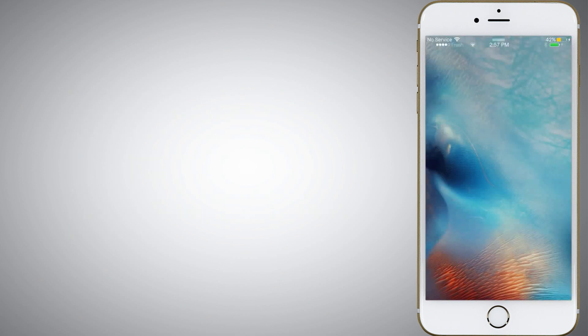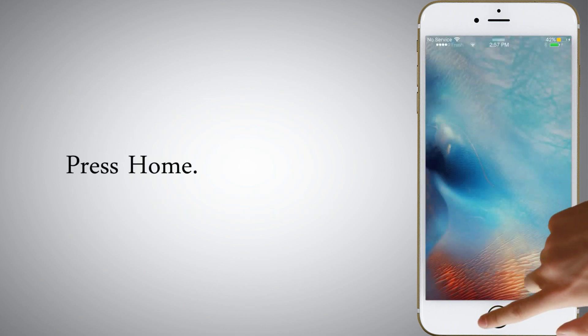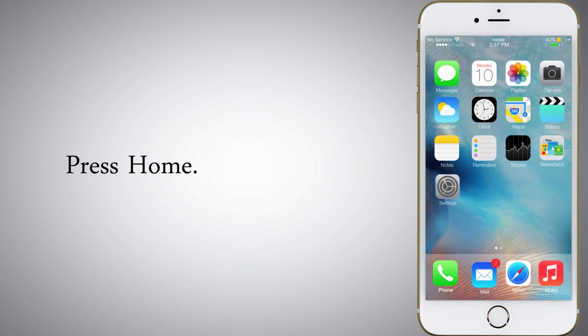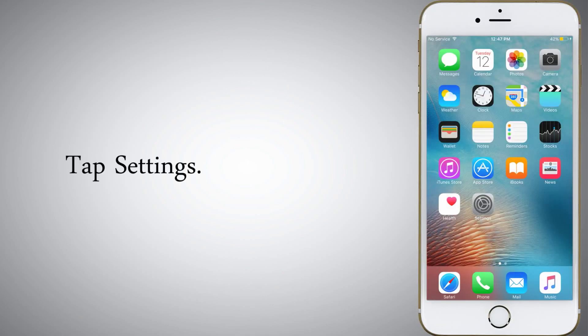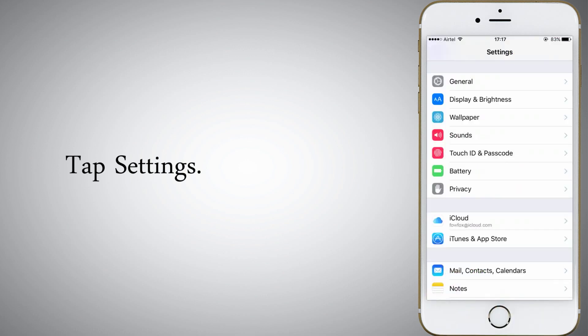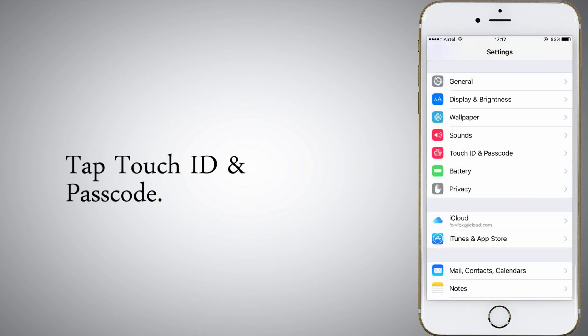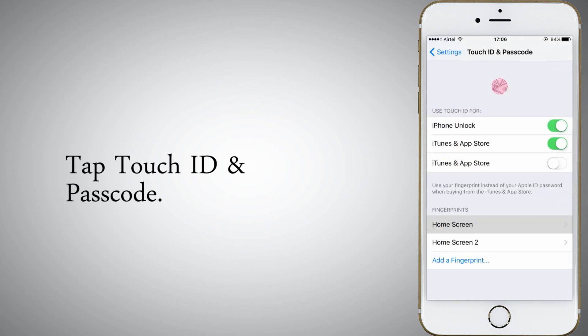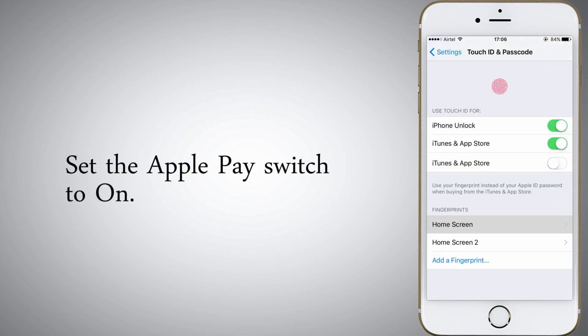Press Home, tap Settings, then tap Touch ID and Passcode. Set the Apple Pay switch to On.